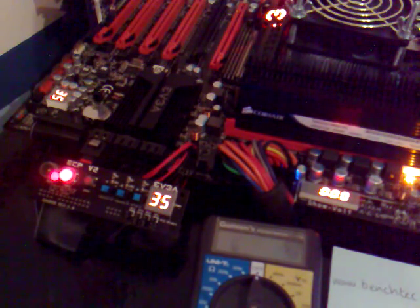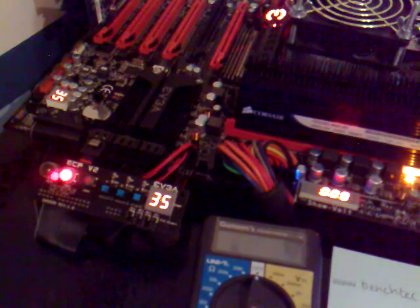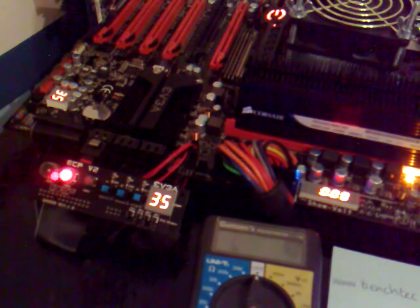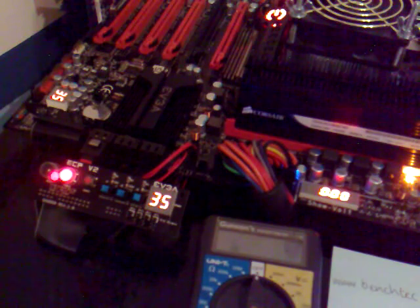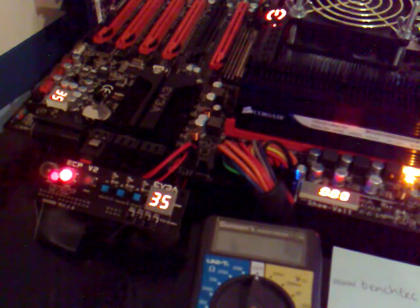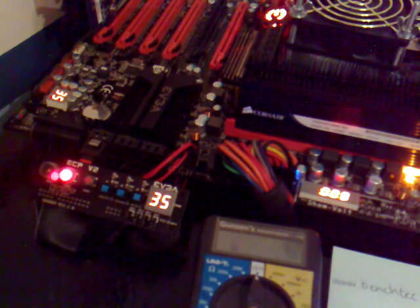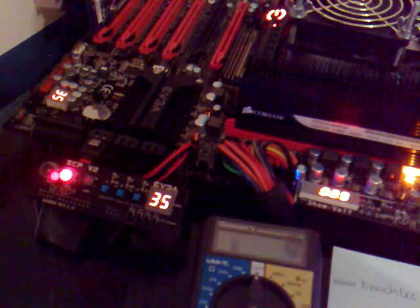So there you have it guys, there's a couple of the unique P55 classified features. Hope you enjoyed it, hope you found it useful. Thanks guys, bye bye.